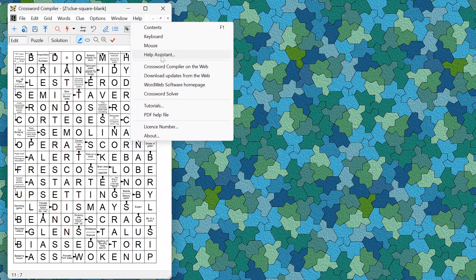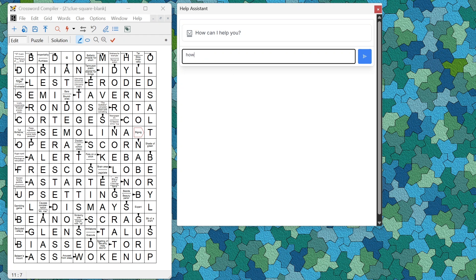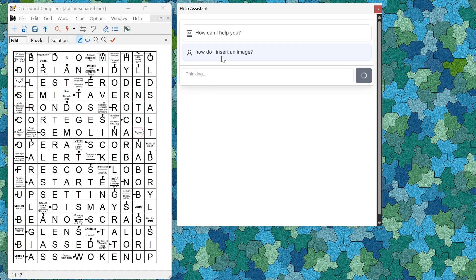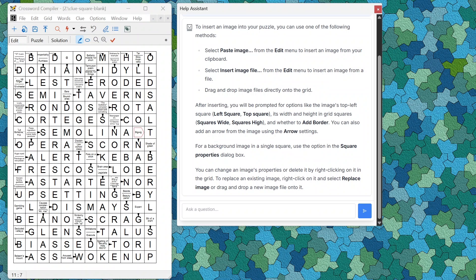The help assistant has been significantly updated so you can ask questions and it will have automatic access to the entire help and web content to answer your questions specifically. For example, if you ask how to insert an image, the AI assistant will use its knowledge of the help database to tell you the different ways: pasting an image, inserting an image file, or putting in a background image via square properties.